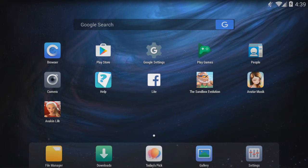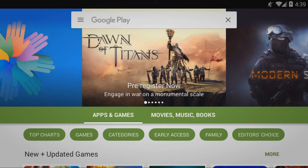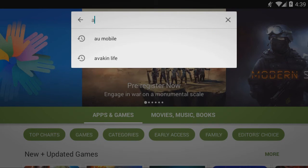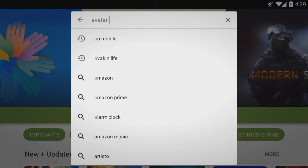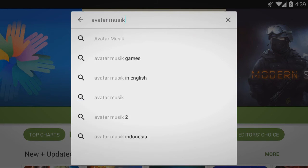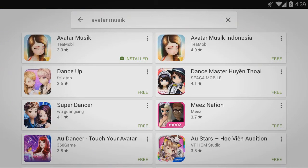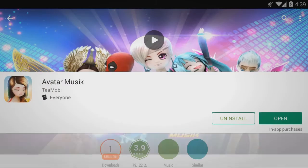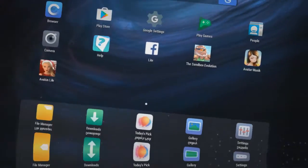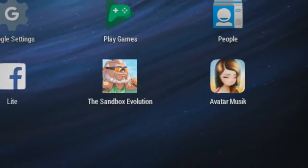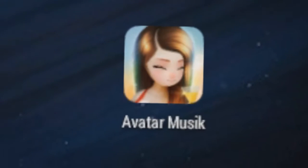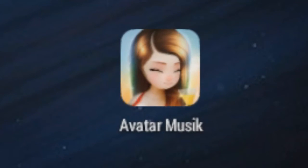It'll ask you to sign into the Google Play Store. Go to the Google Play Store. In Google Play, go ahead and search Avatar Music. Once you search Avatar Music, go ahead and click the first one. Click install. It'll show up here with all the rest of your other apps, and you can just go ahead and click it and play it.